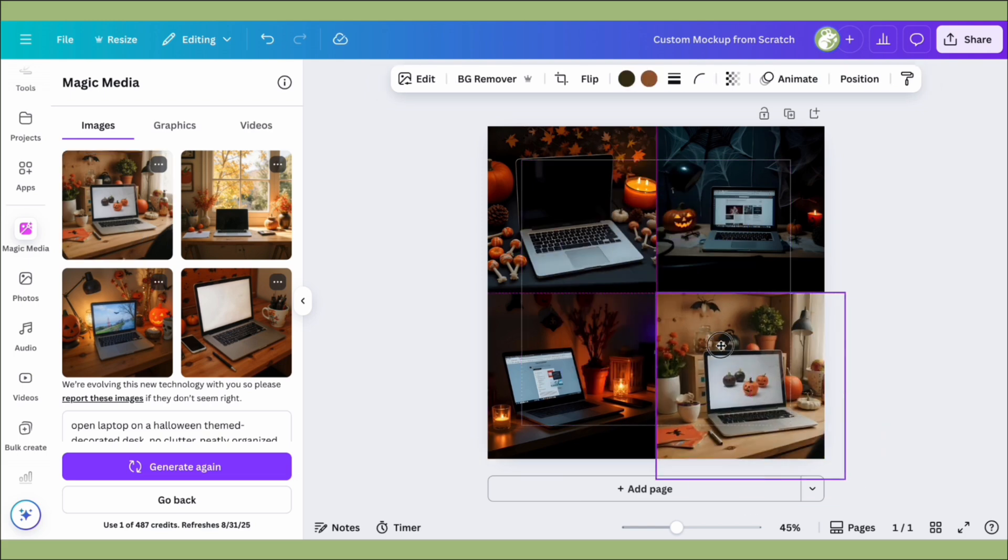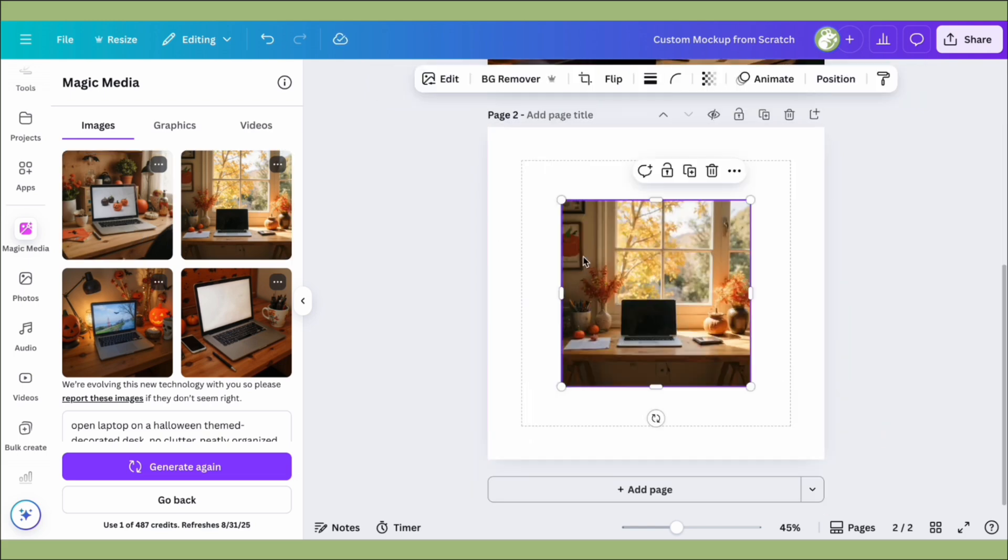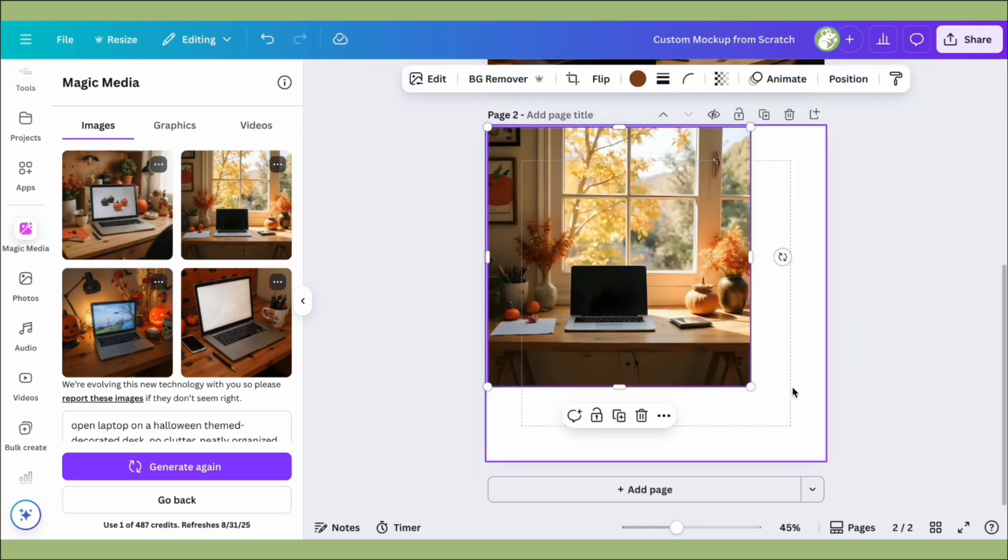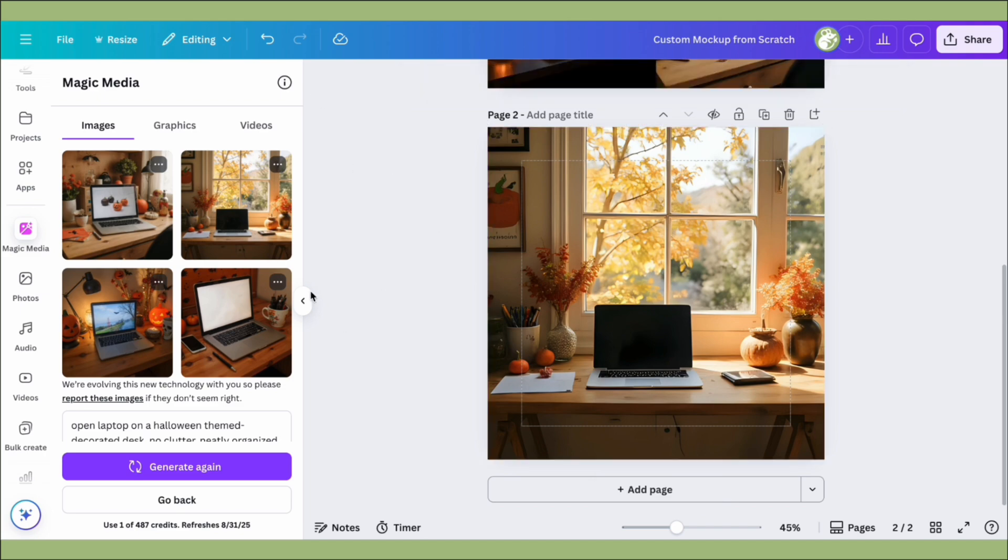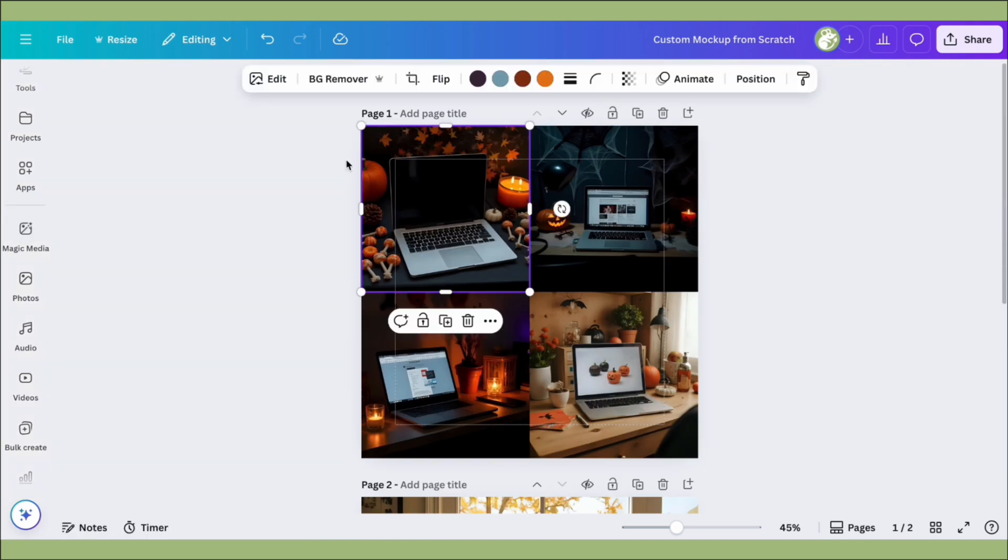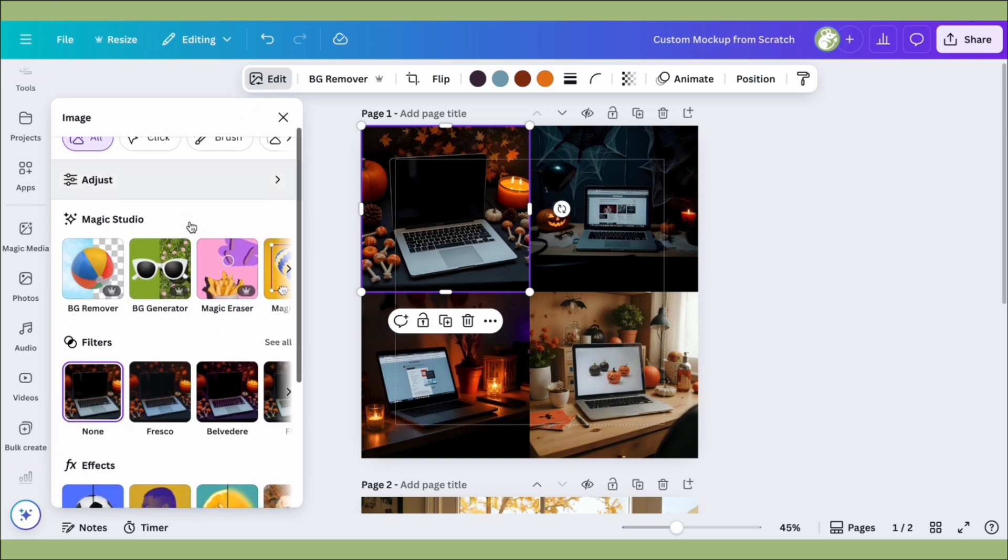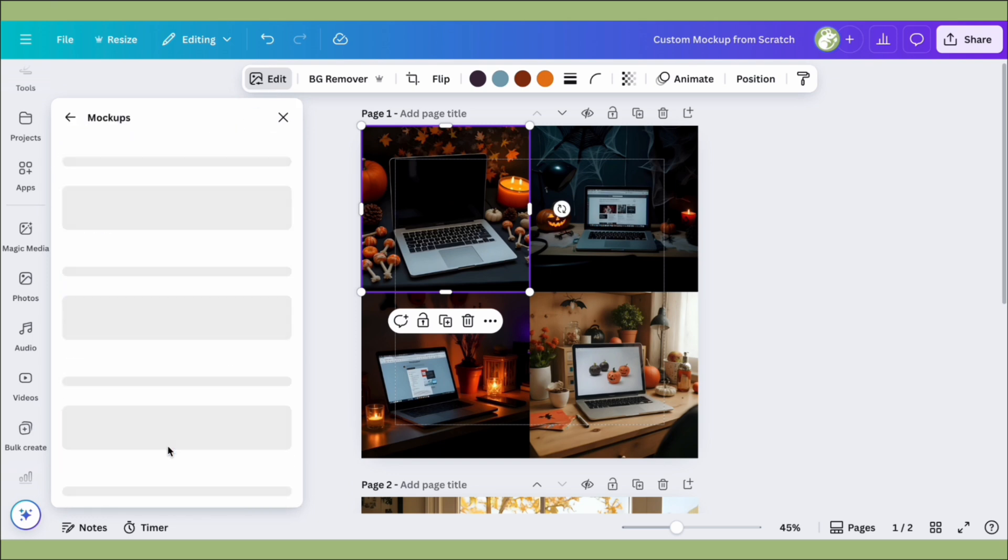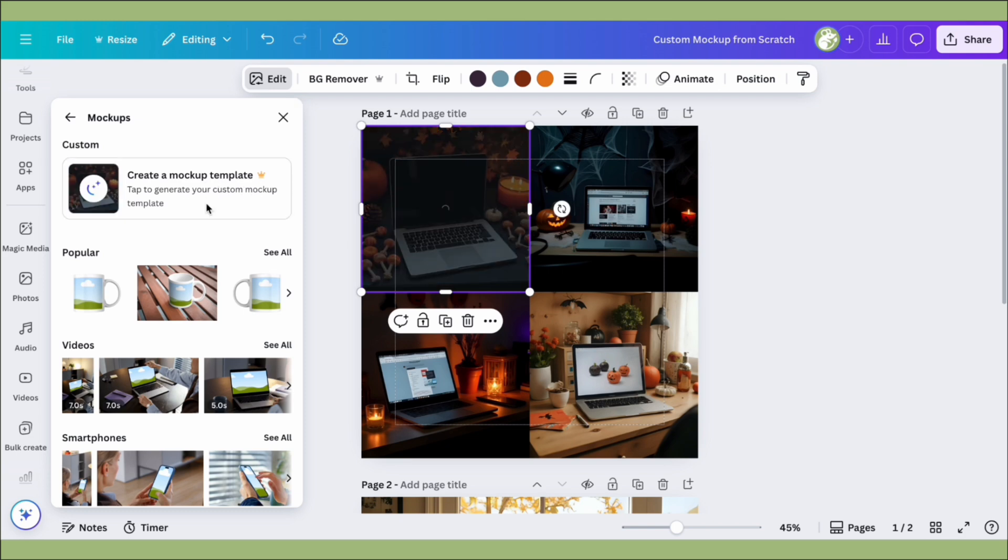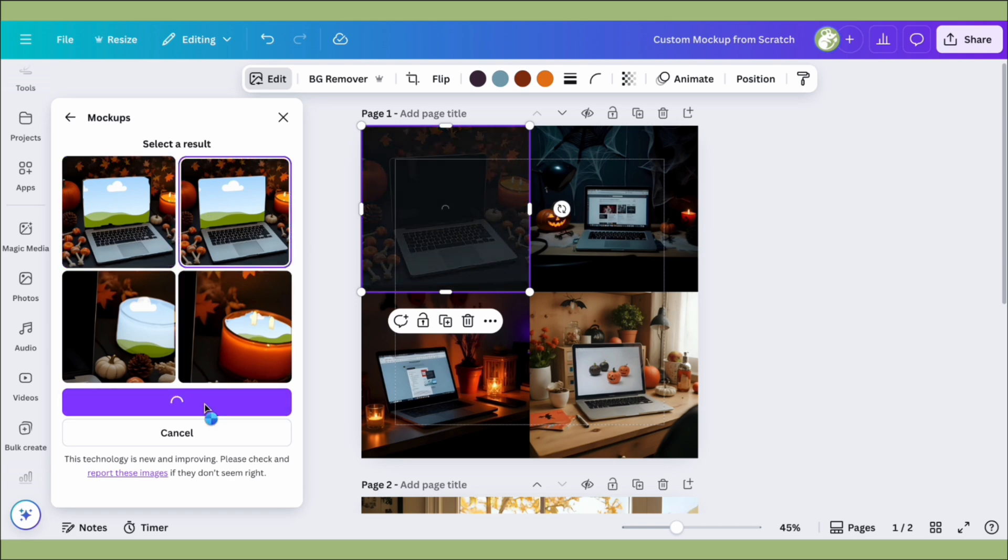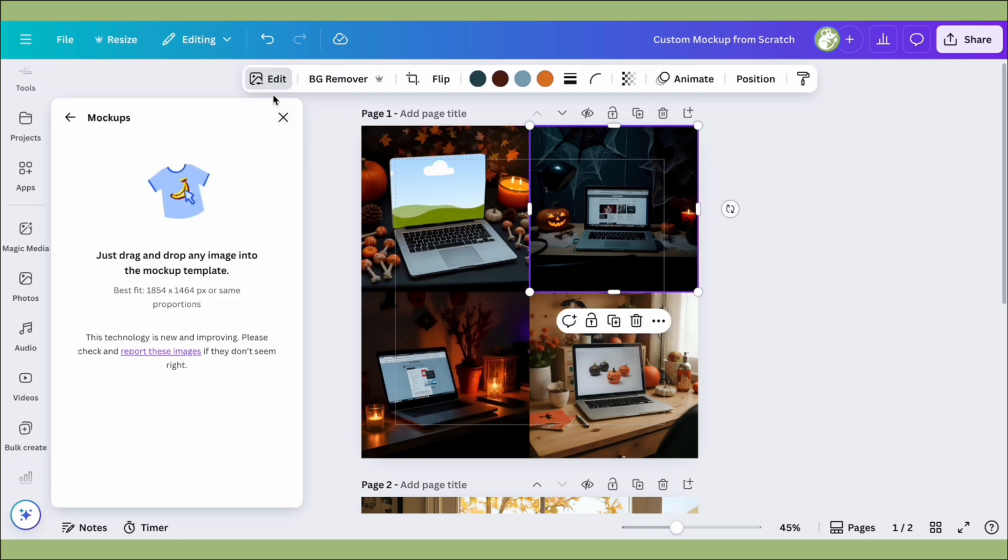So to do the custom mock-up feature, we're going to click into our photo, click on Edit, and then scroll down in this panel until we see Mock-ups. At the top you'll see Create a Mock-up Template. We're going to click on that, it'll load, and then it'll generate some ideas. This is still a work in progress, so it's not always going to be 100% great, but this one's pretty good. I clicked that and Confirm, and then we have our first mock-up.